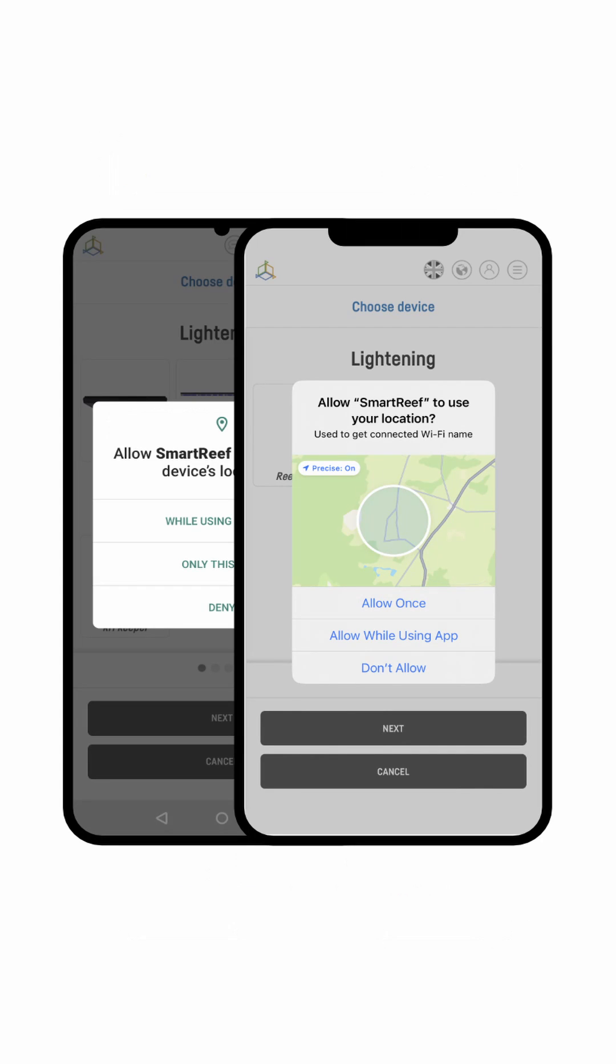First of all, you have to declare permissions on your mobile device. In order to allow your mobile device to automatically identify the Wi-Fi network, we need you to grant the app a geolocation permission.